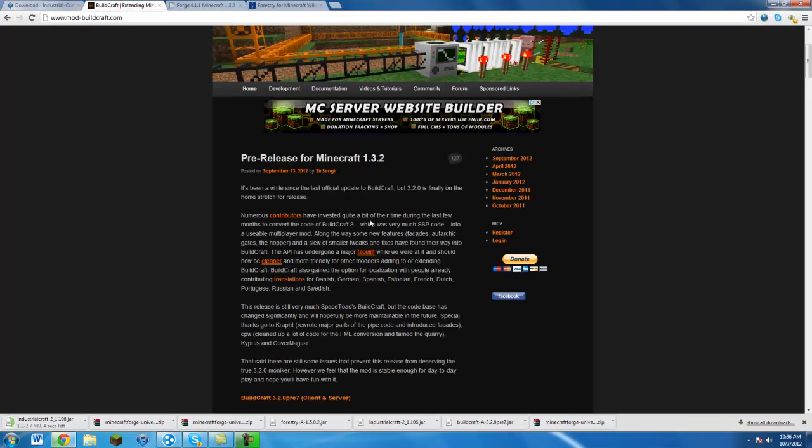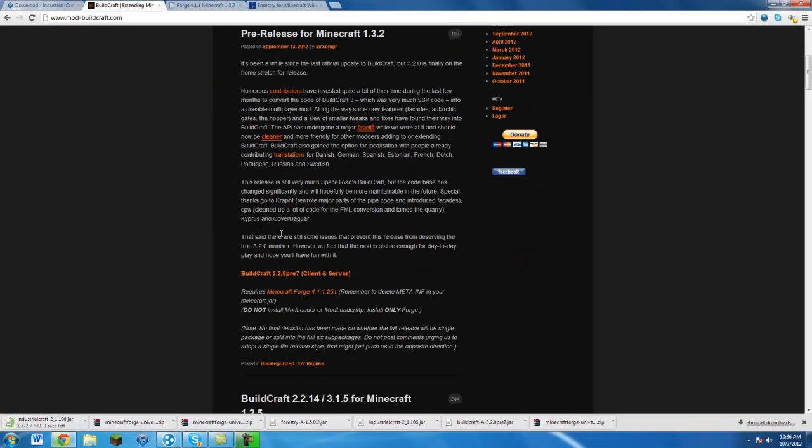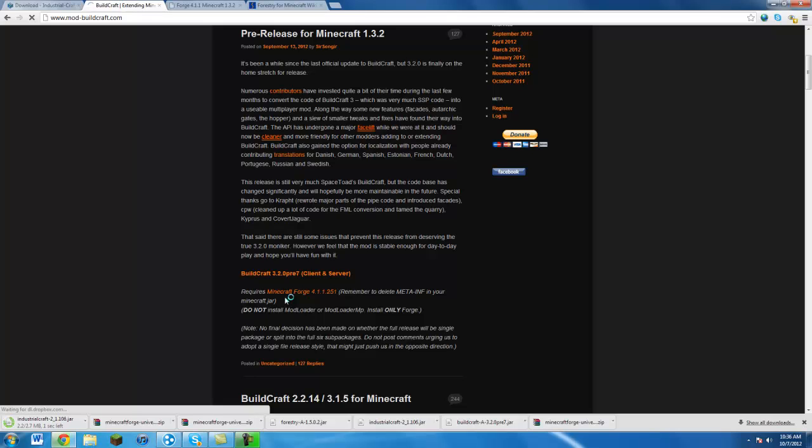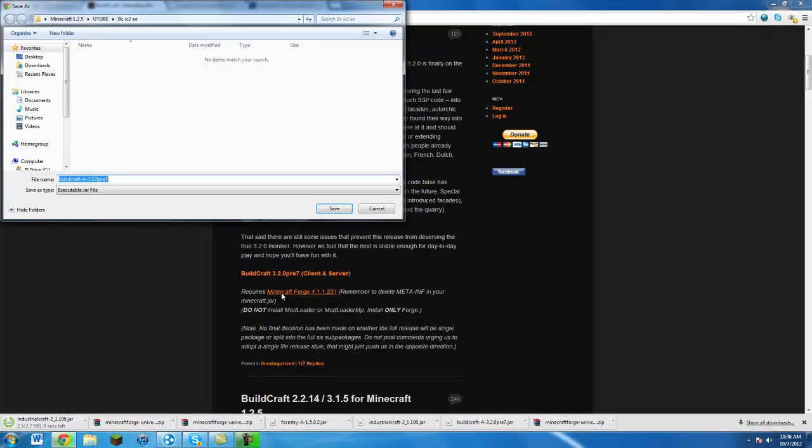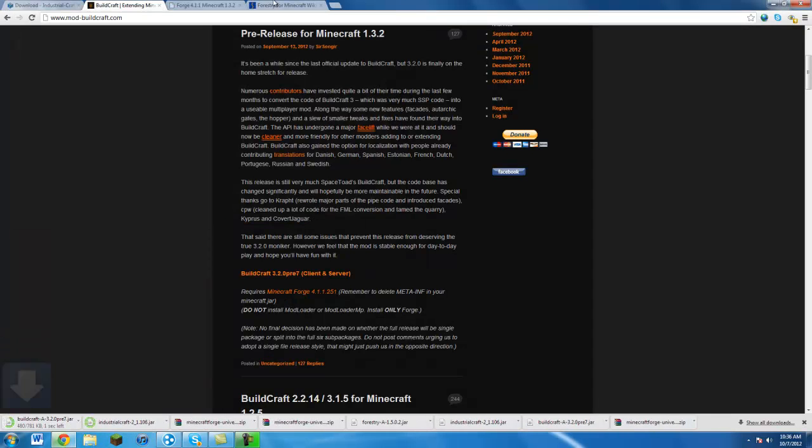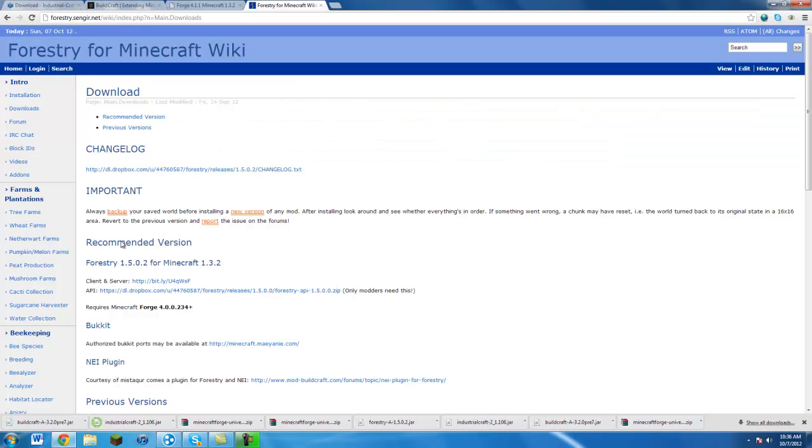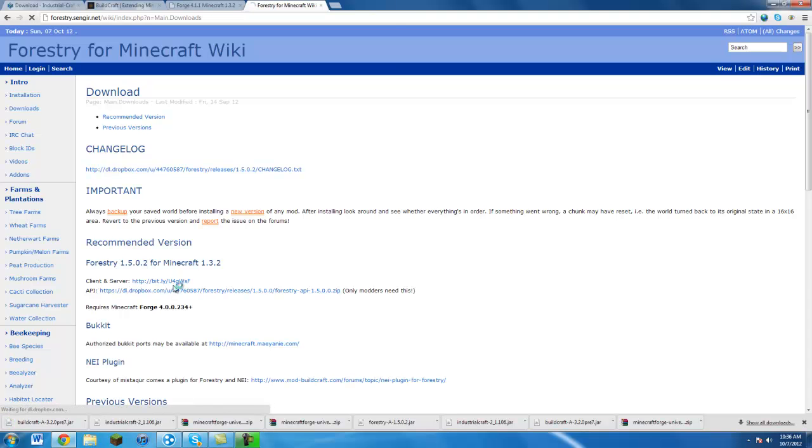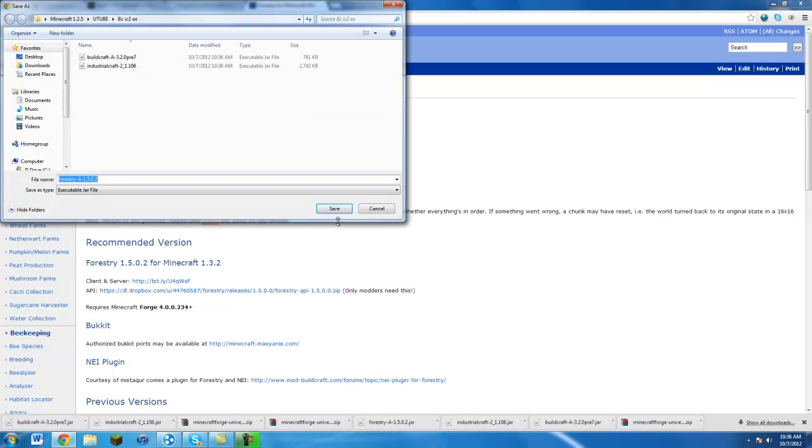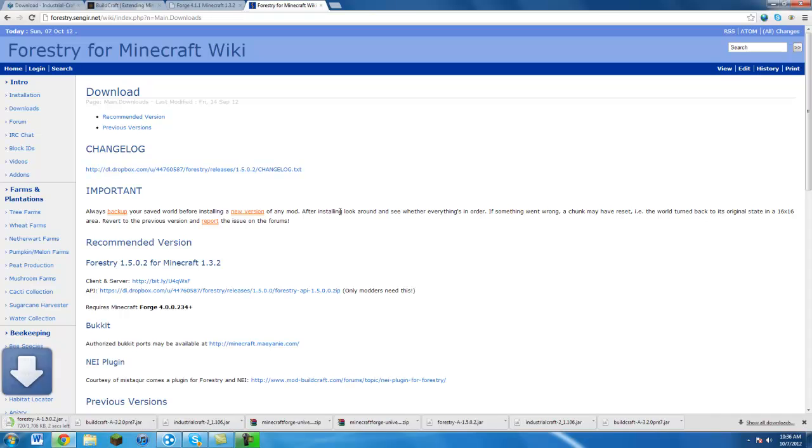Buildcraft is on the main page. You just scroll down like two feet and it's right there. Save. And then Forestry, on the very top of the downloads page right here, and save.